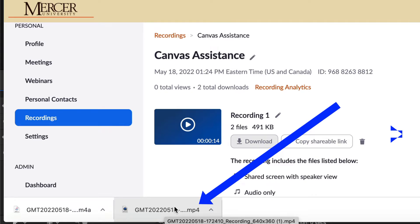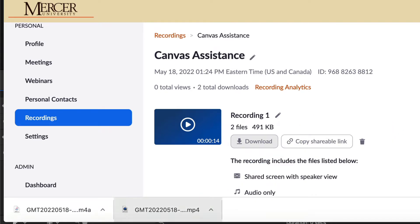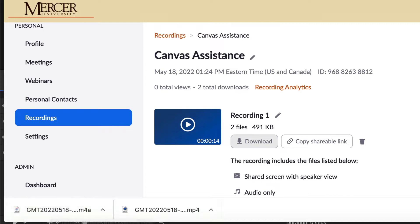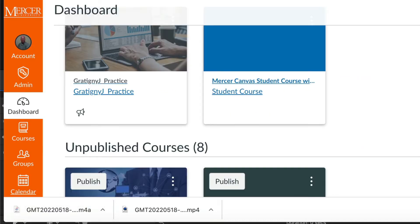So what I'm going to do with this mp4 file, I'm just going to drag it over to my desktop so that I can easily find it. But you can put it wherever you need to. And then you can go to your Canvas course.